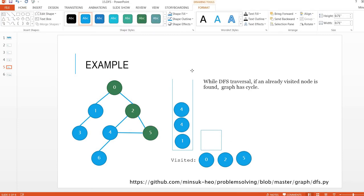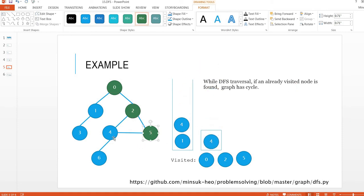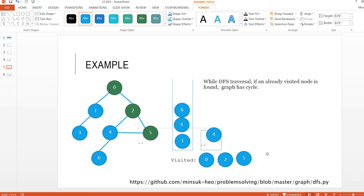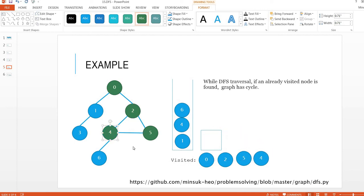I'm going to pop four to the current. Since two and one are already visited, I'm going to push six to the stack. Move four to the visited and mark it as visited. Then pop six to the current.